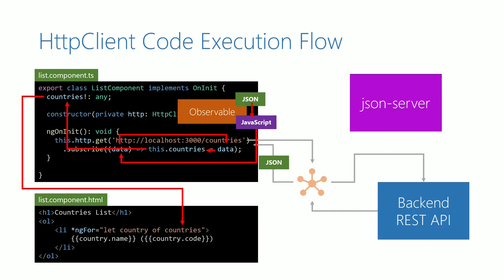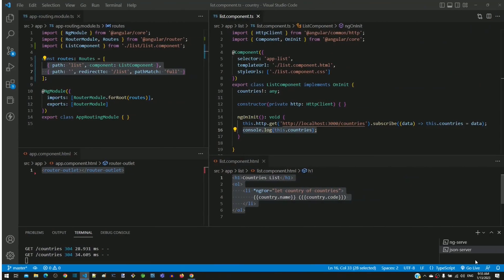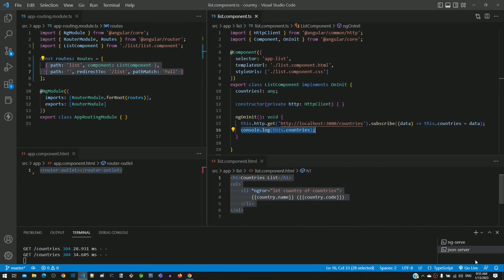This completes the explanation of the end-to-end execution of the code implemented in the previous video. Now using Visual Studio Code, I will demonstrate the two separate lines of execution. I am going to introduce a delay in the backend response so that we can clearly see the two separate lines of execution.